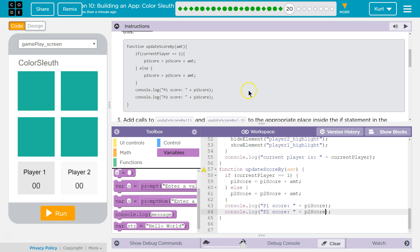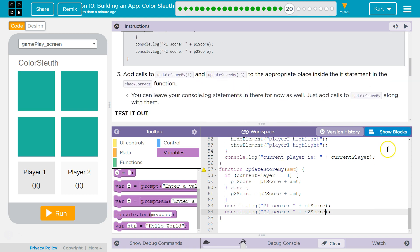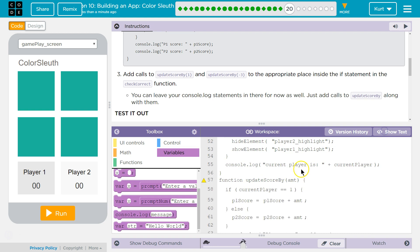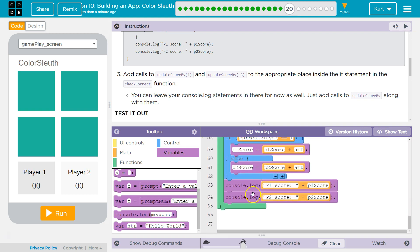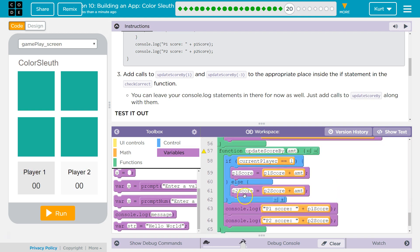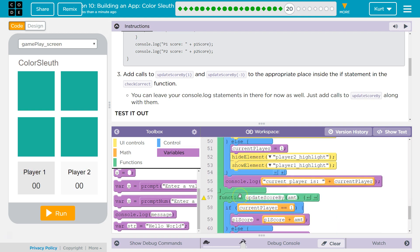Add calls. So we have these functions, but we need to ask the computer to run them. Computers don't run code inside of functions unless they're asked to. That's why functions are so powerful.